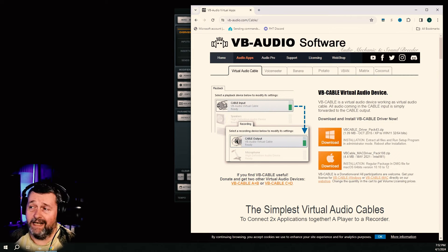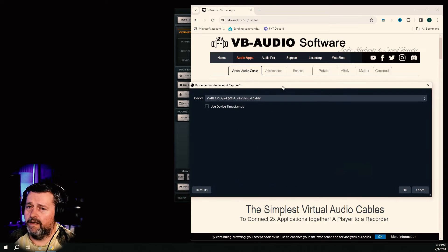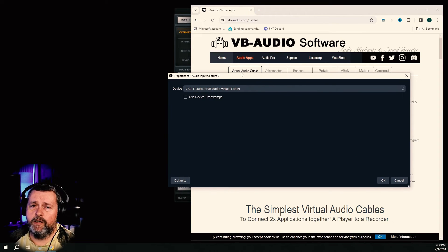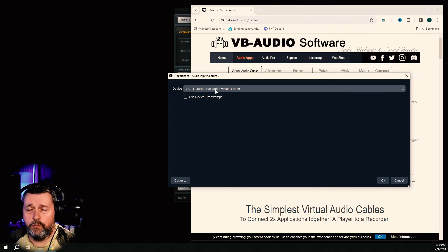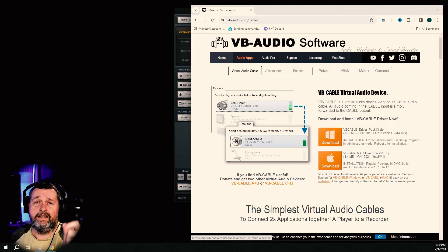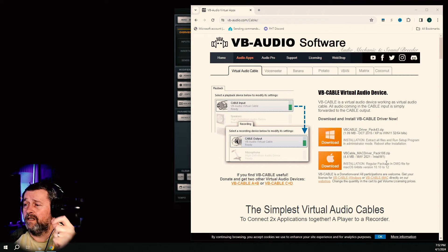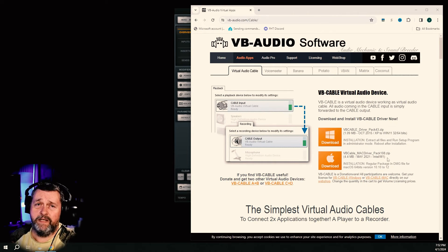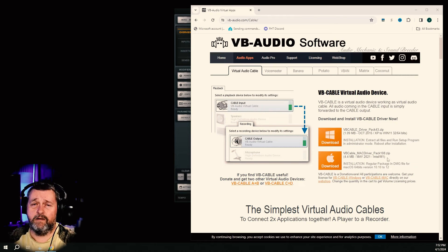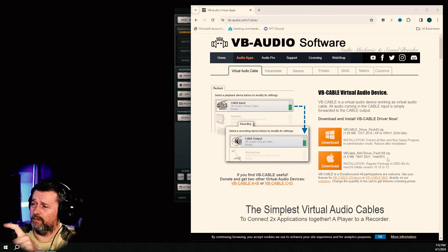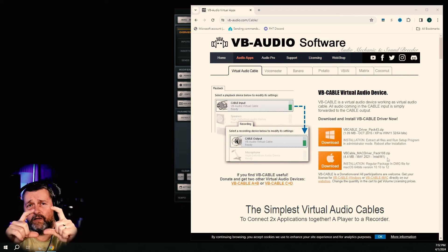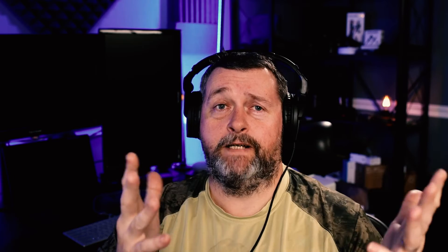Then in OBS, you're going to want to do this. Add a new audio input capture, and for the device, choose cable output. And that's it. That is literally it. Now you have audio in OBS. I'm recording this in OBS right now. You can tell I'm using one of the filters in the corner down there.